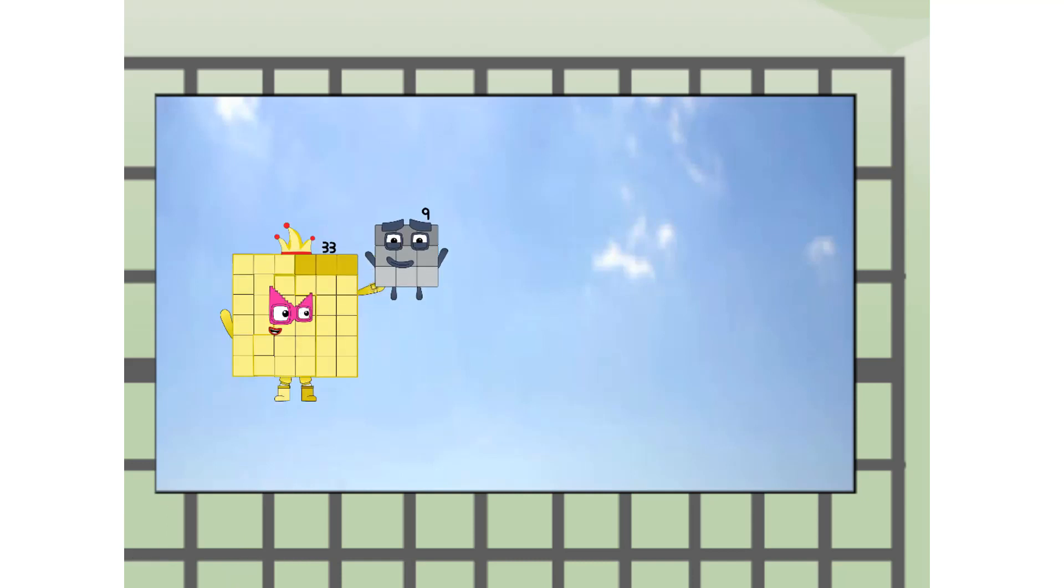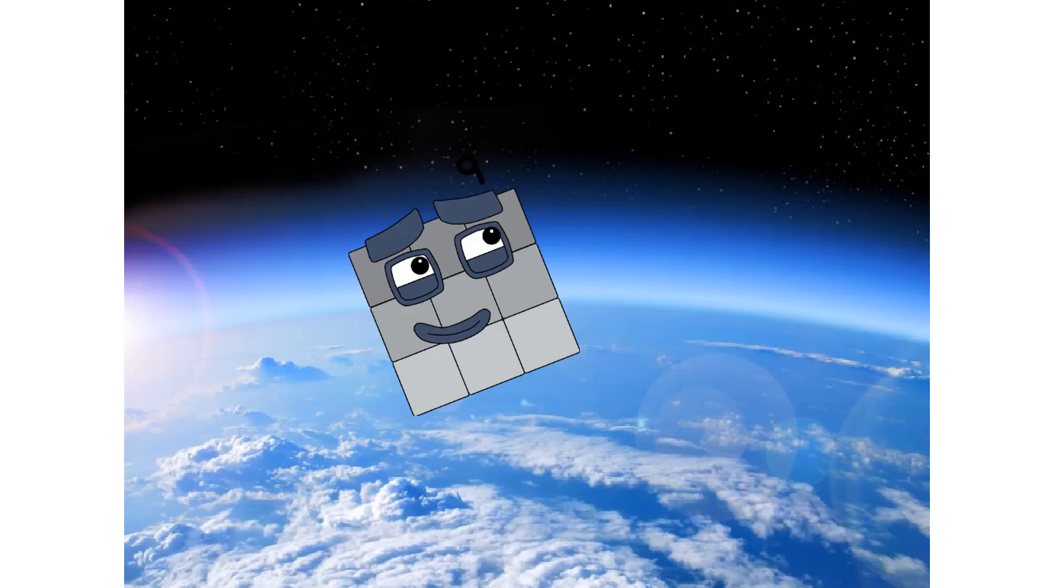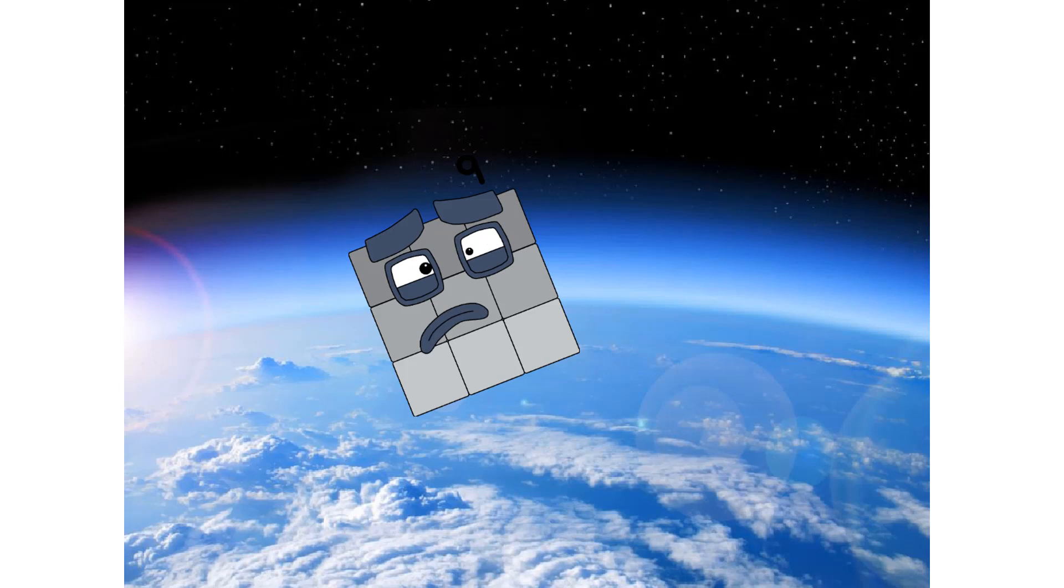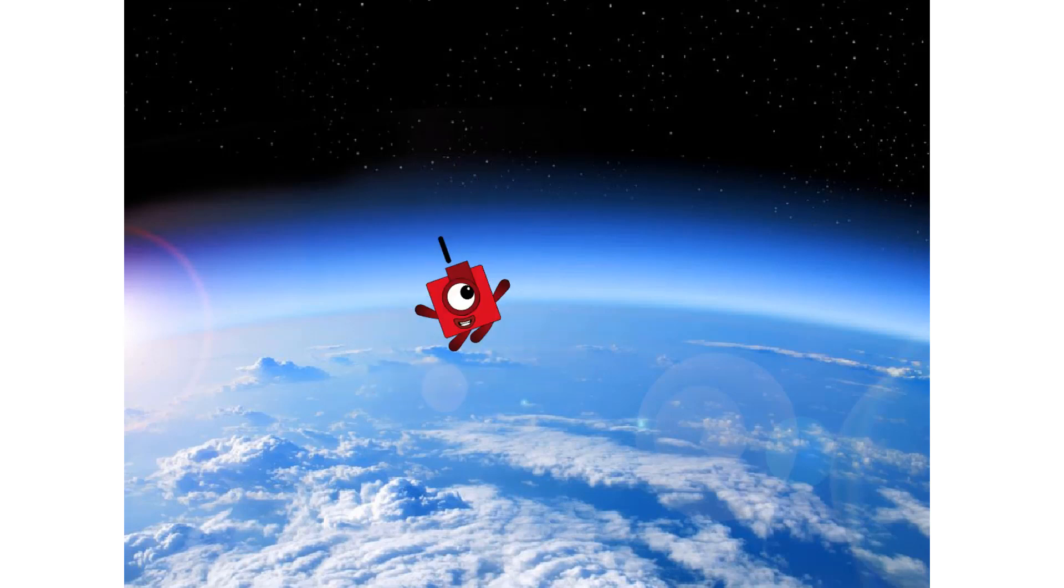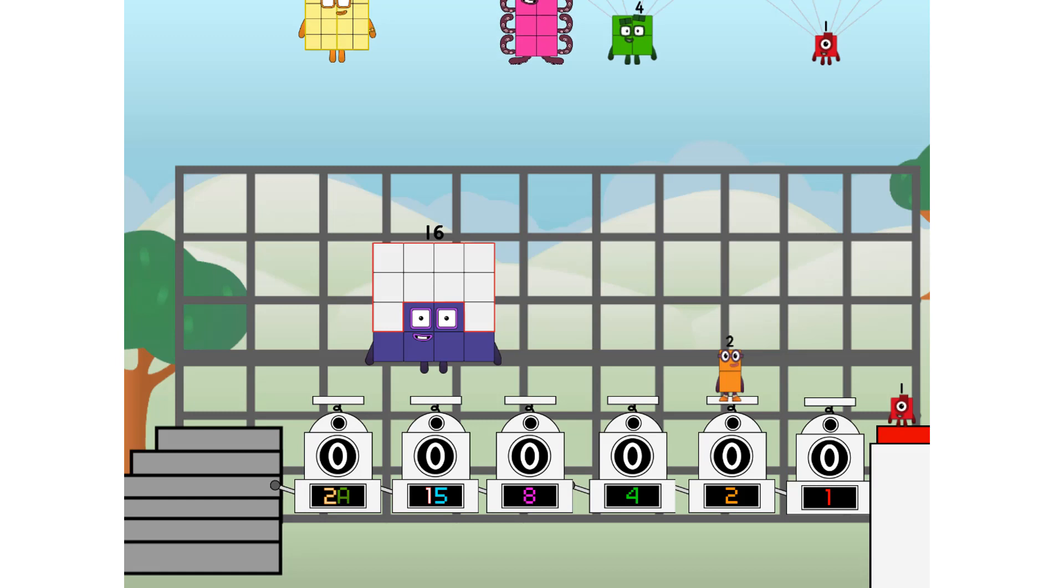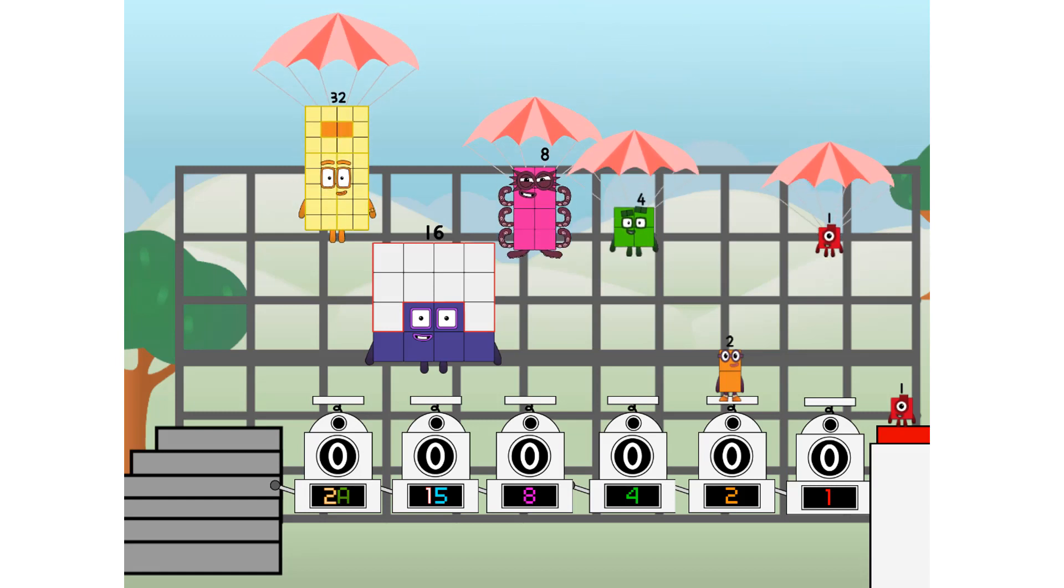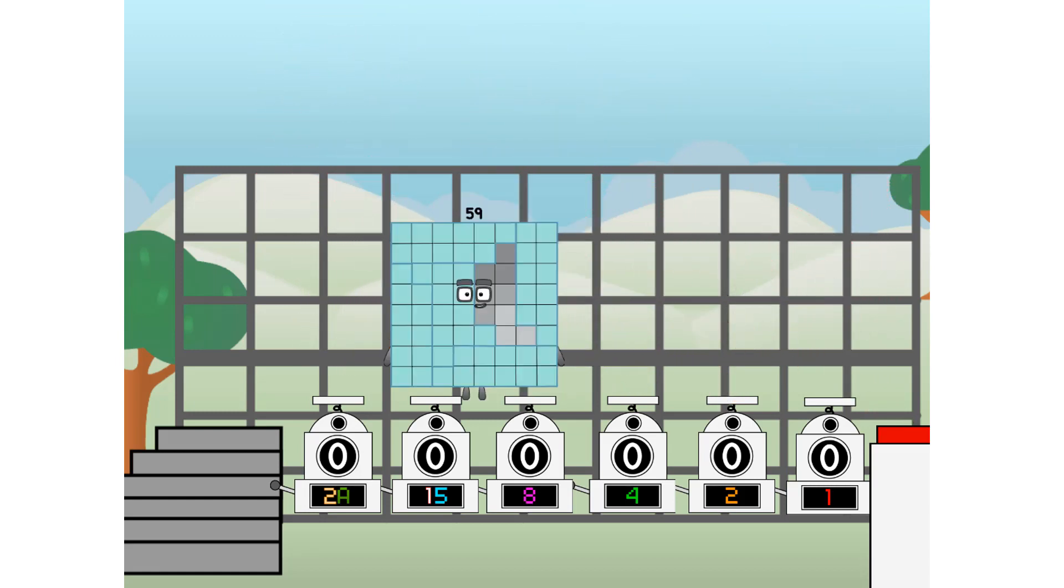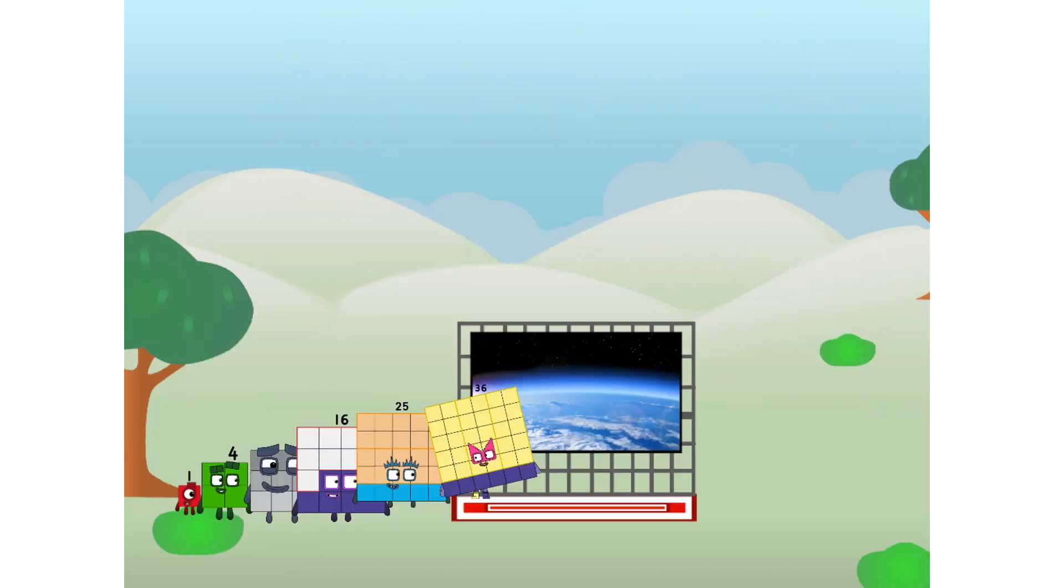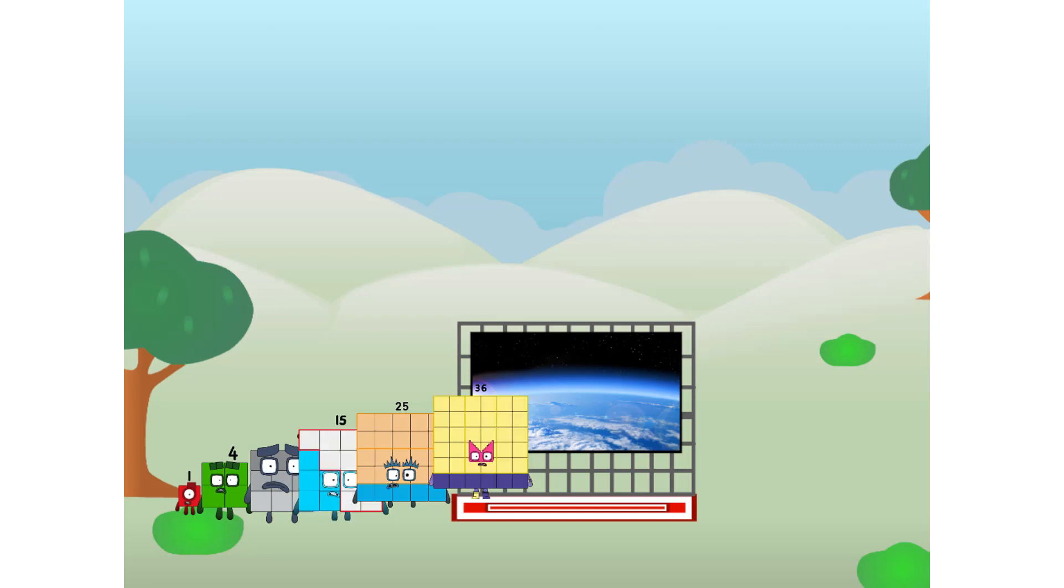We're two squares. The edge of space. Nearly there. Achoo. Amazing. We sent a square to the edge of space without rockets. We just need a little more power.